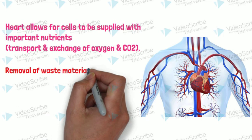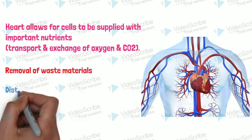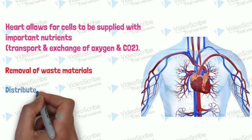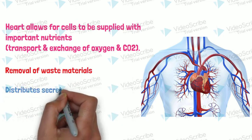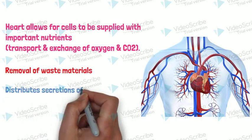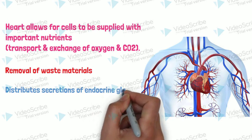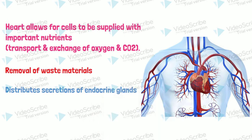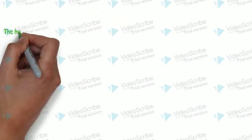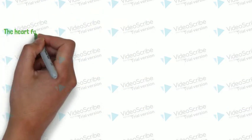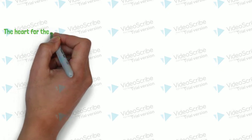Heart is also important for removal of waste materials and distributing the secretion of various glands like thyroid gland.